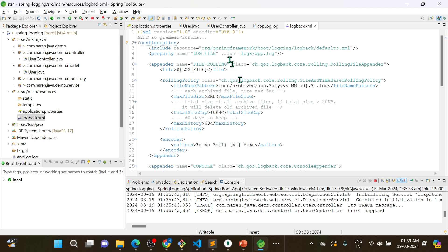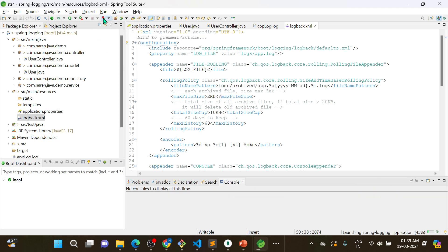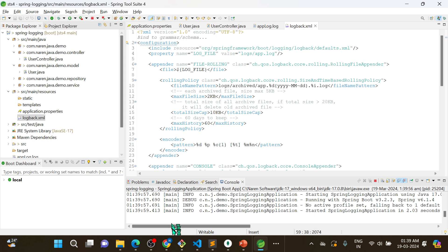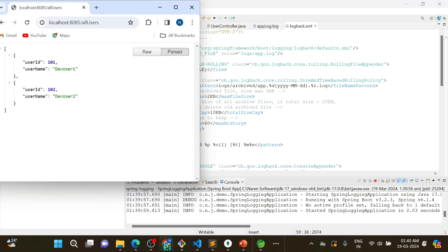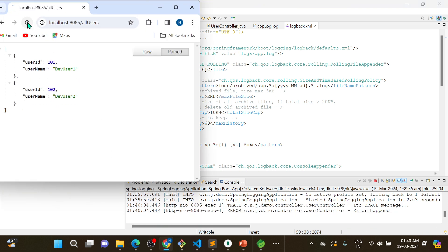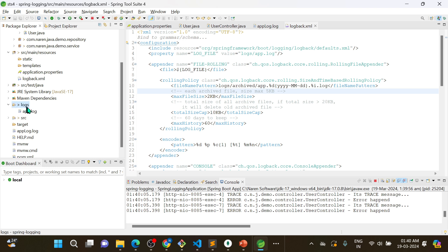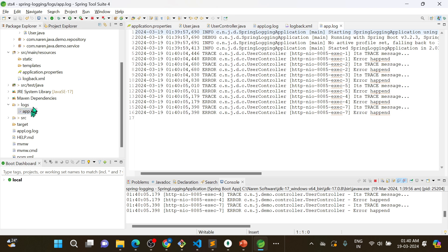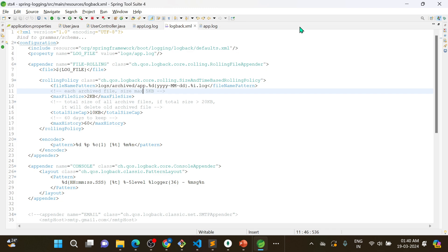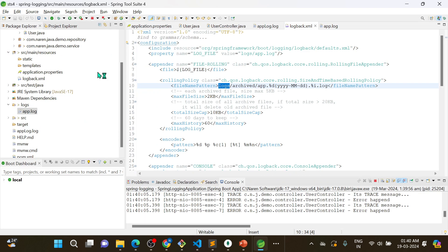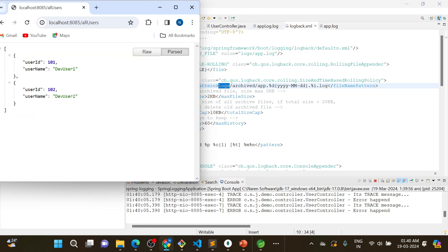After restarting with the XML configuration and hitting the application, a 'logs' folder is created and 'applog.log' is created inside it. If you continuously hit the endpoint, once the file exceeds 2KB it will be archived.